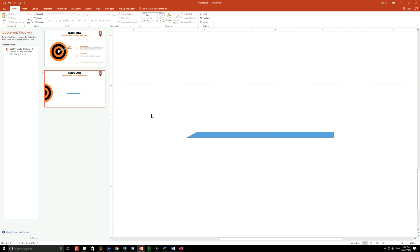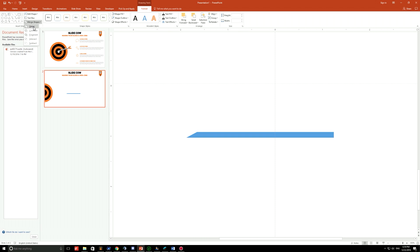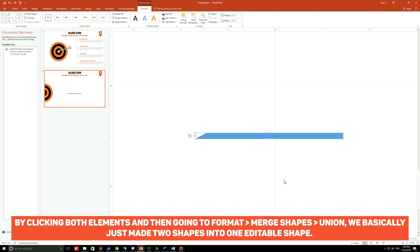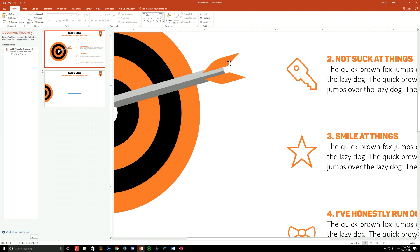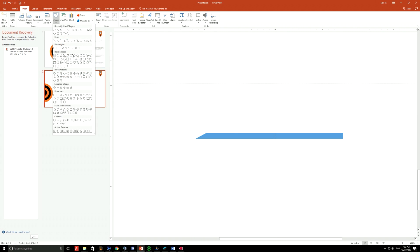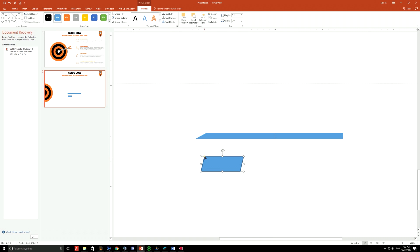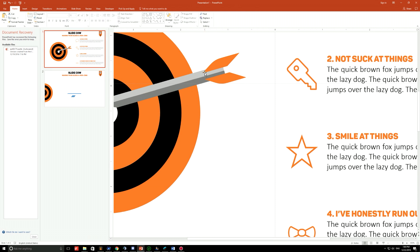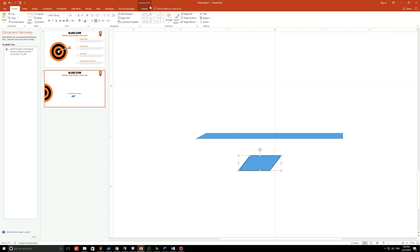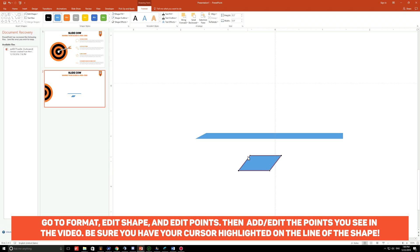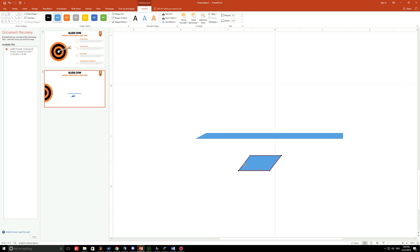Once you're happy with how it looks, highlight both shapes, then click Format > Merge Shapes > Union — now it's just one shape. You have half an arrow. Next, draw the little base — the tail of the arrow. Click Insert > Shapes and pick the parallelogram. Make something that looks like the tail, moving the yellow circle handle to the right to adjust the angles. If you want a curved corner like mine, go to Format > Edit Shape > Edit Points, then right-click between the bottom-left and top-left points and click Add Point.